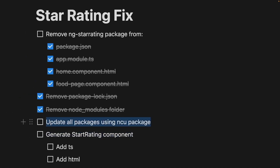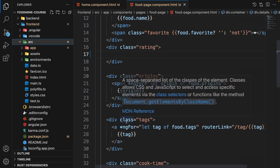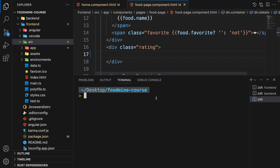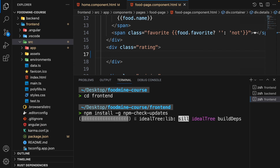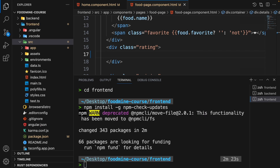Now we need to update all the packages using the ncu package. Open a new terminal, go to the front end folder, and write: npm install -g npm-check-updates. NCU stands for npm-check-updates and we want to install it as a global package. Press enter to install it.